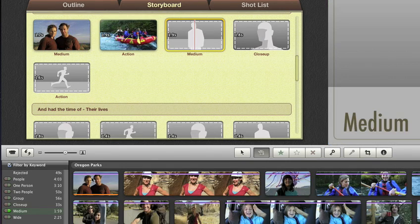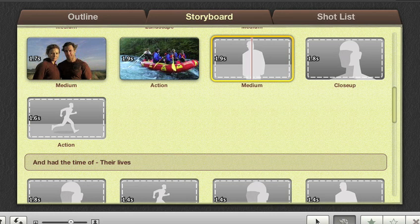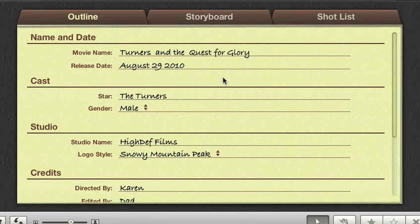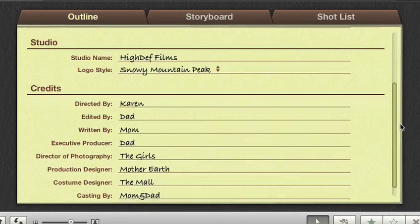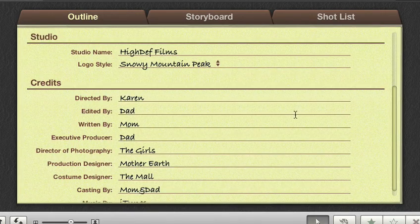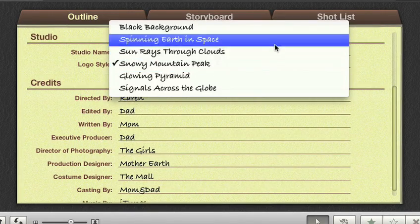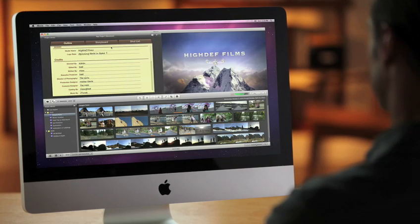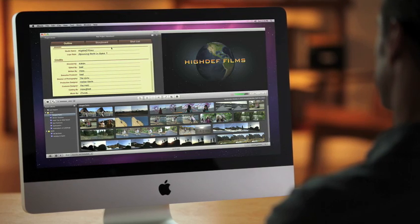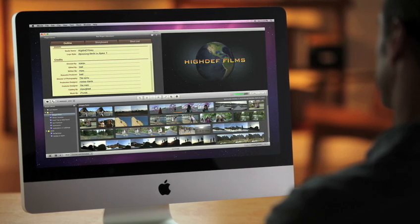In the outline view, you can enter your movie title and release date, casting credits, and even choose the studio logo. When you're done, enjoy your masterpiece full screen.